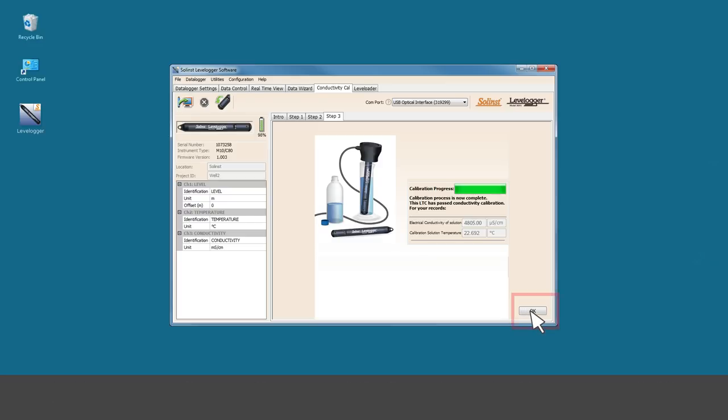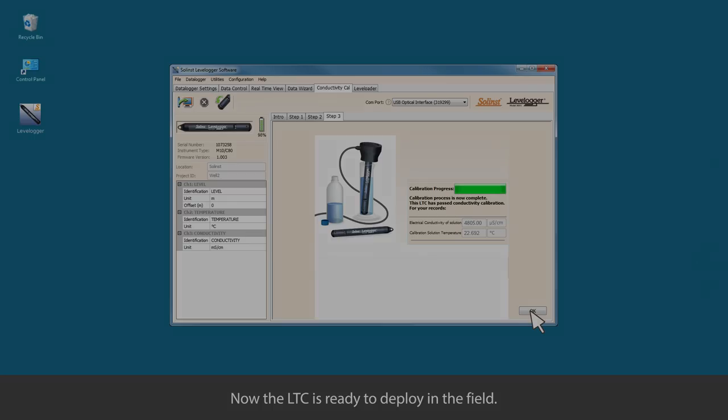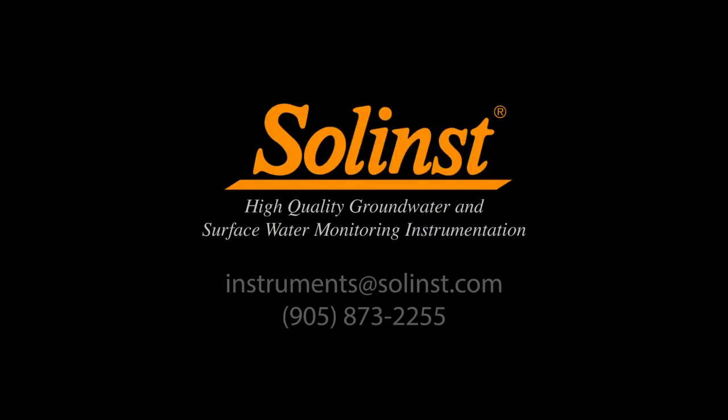This logger has passed its second calibration point and is now ready to deploy in the field. Thank you for watching this video and please feel free to contact us with any questions or comments.